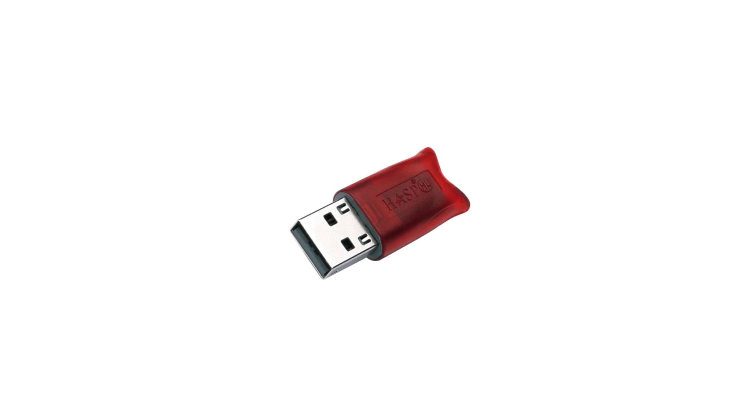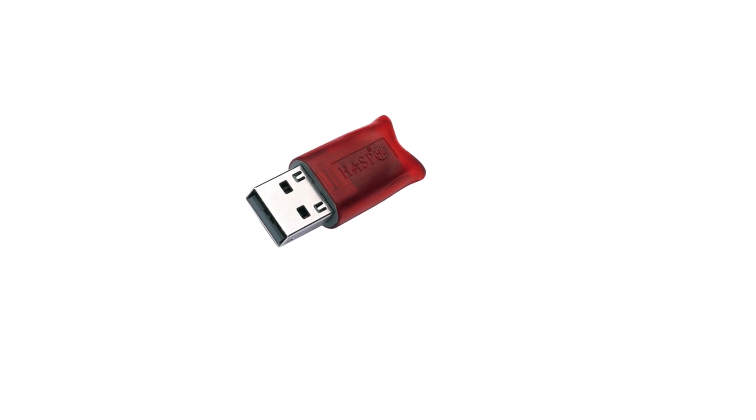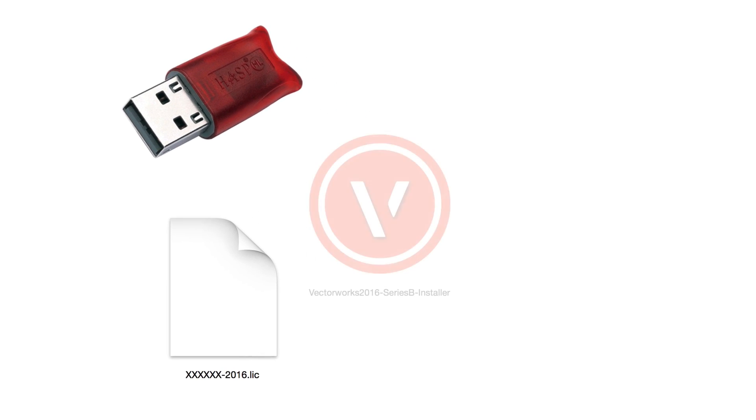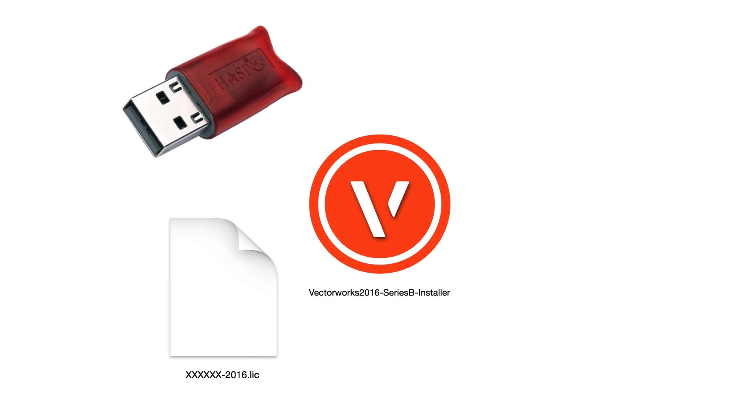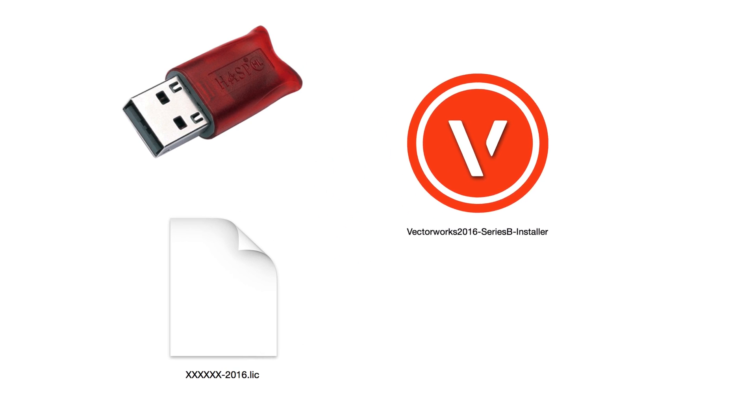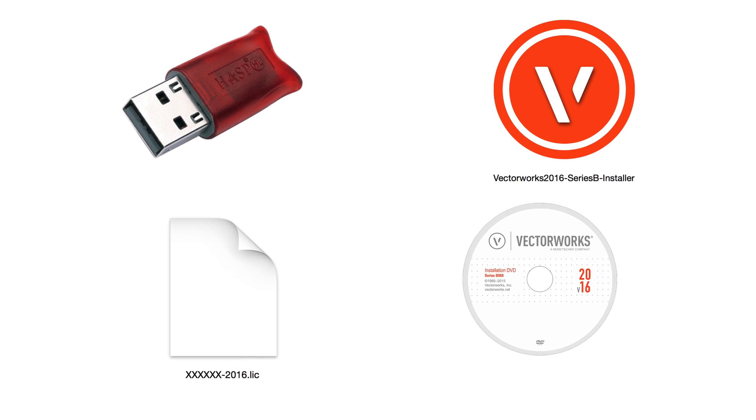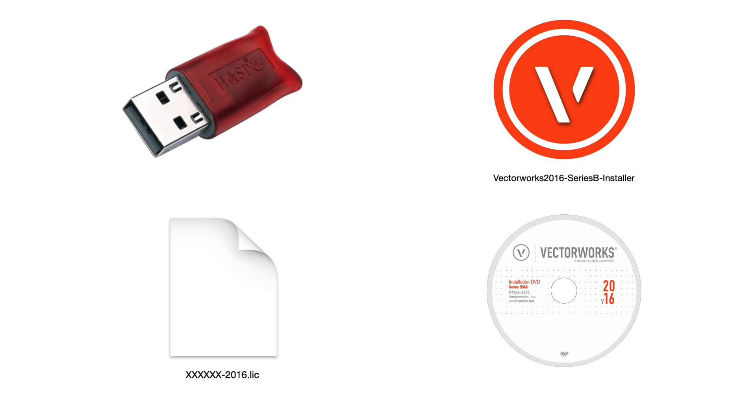Just check your serial number. If your serial number starts with the letter G, then you have a Vectorworks Site Protection Server license. Also, make sure that you have your Vectorworks USB dongle, license file, and either a copy of the downloaded Vectorworks 2016 Series B installer or a Series B installation disk.